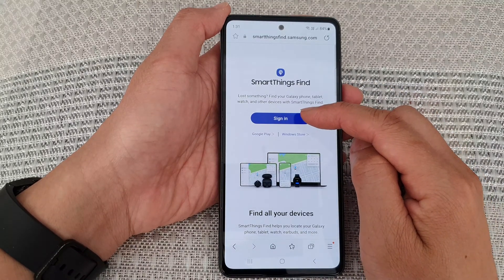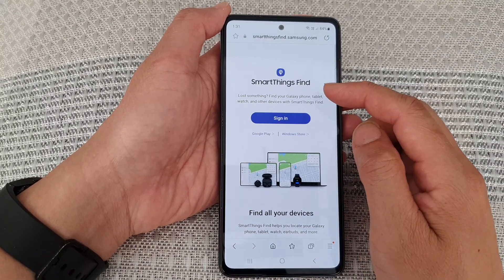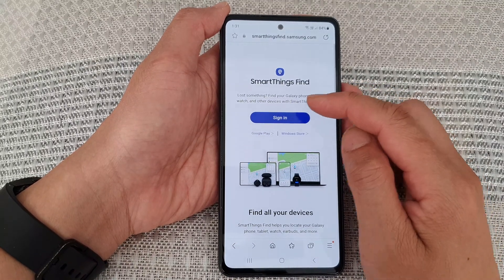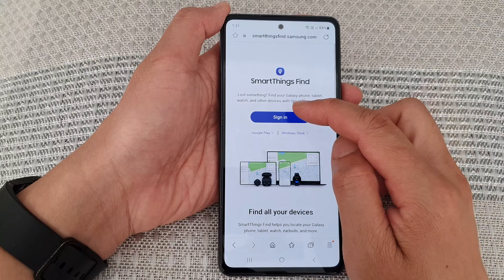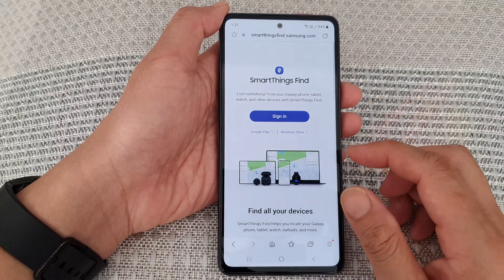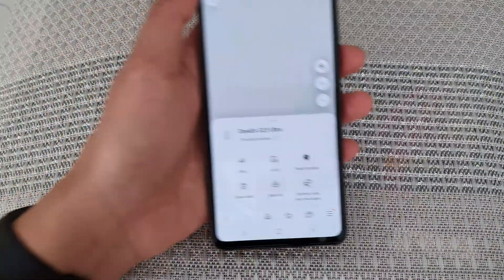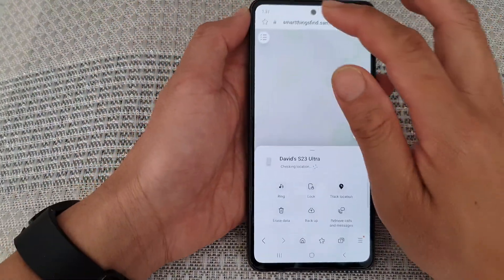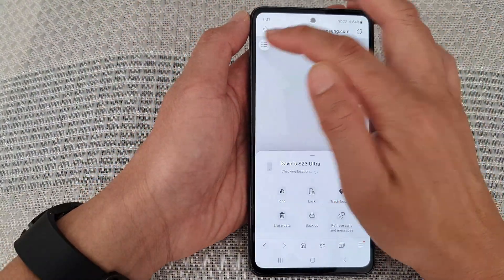With this site, what you need to do is sign into the Samsung account that you use on your other device. So here I'm going to sign in and put in my username and password.